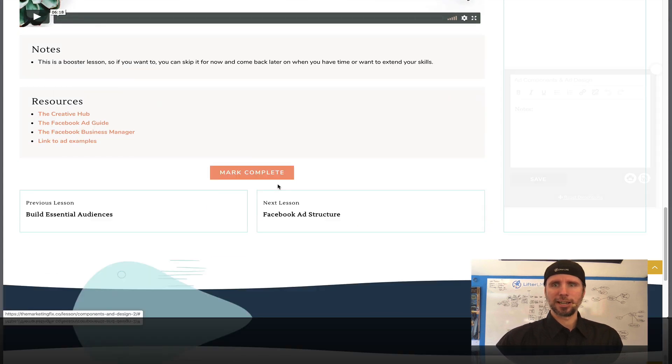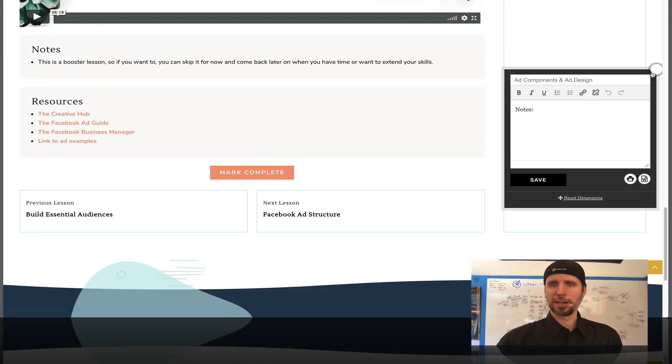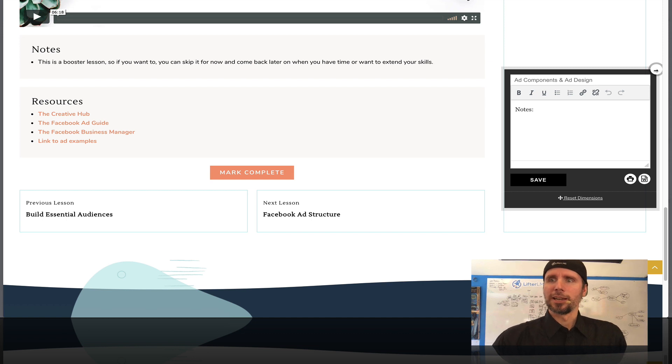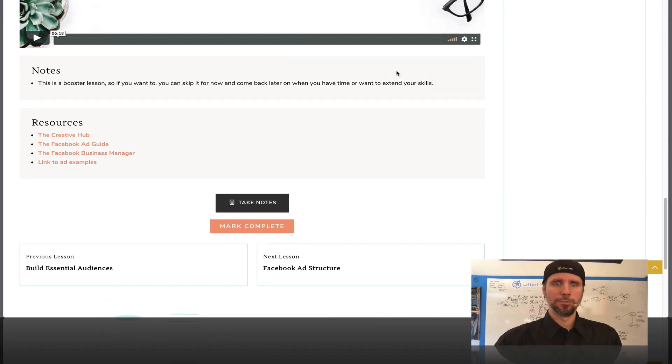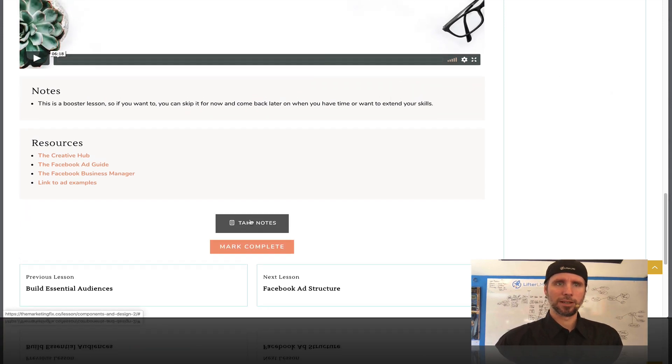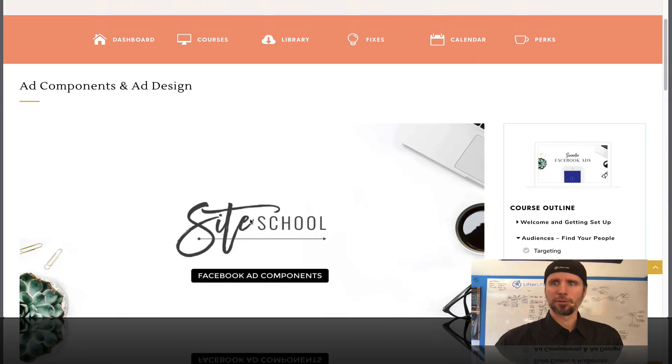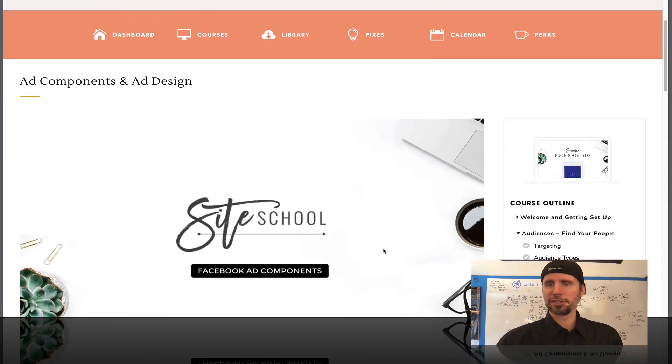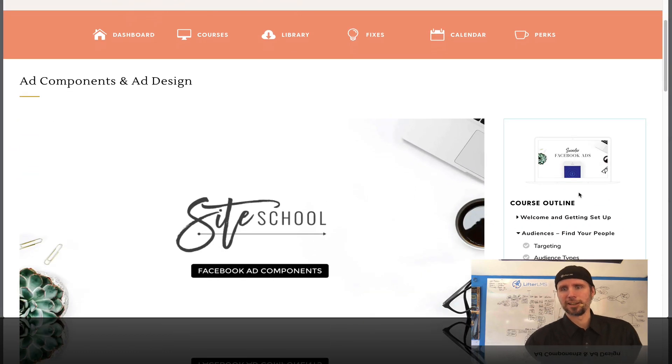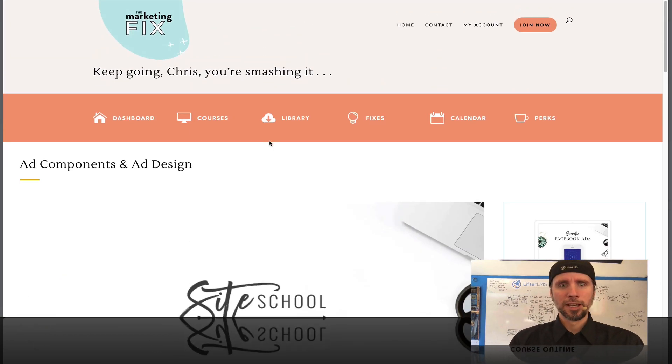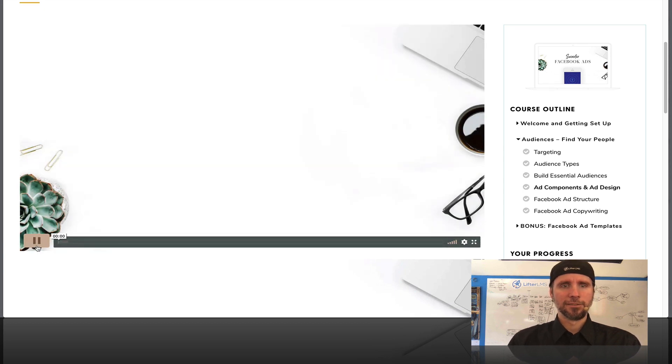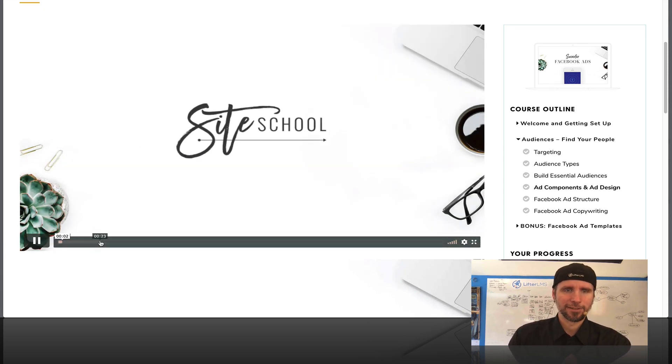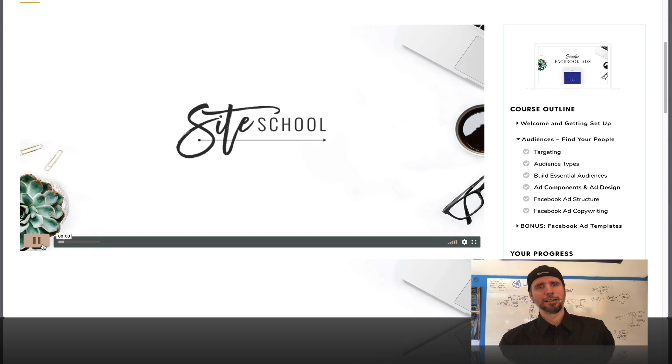She's got this note-taking thing she put in here and so, and you could watch the videos. She's got this kind of two column layout set up. Super cool. She's just a very talented designer. So I love seeing this kind of stuff.